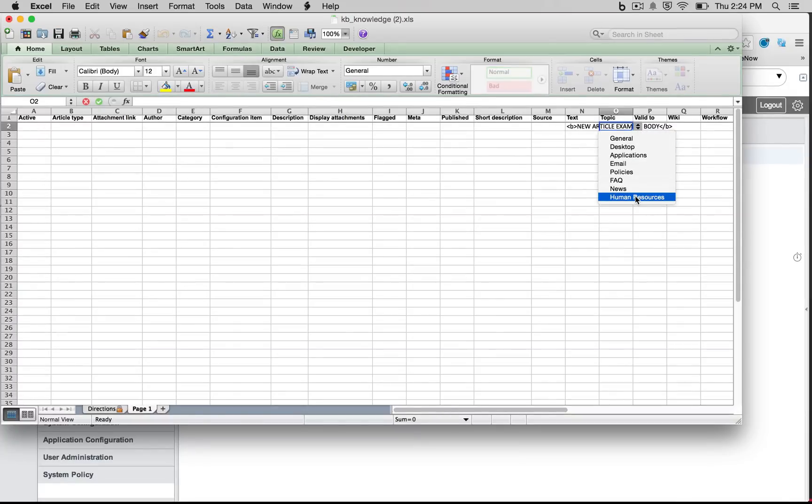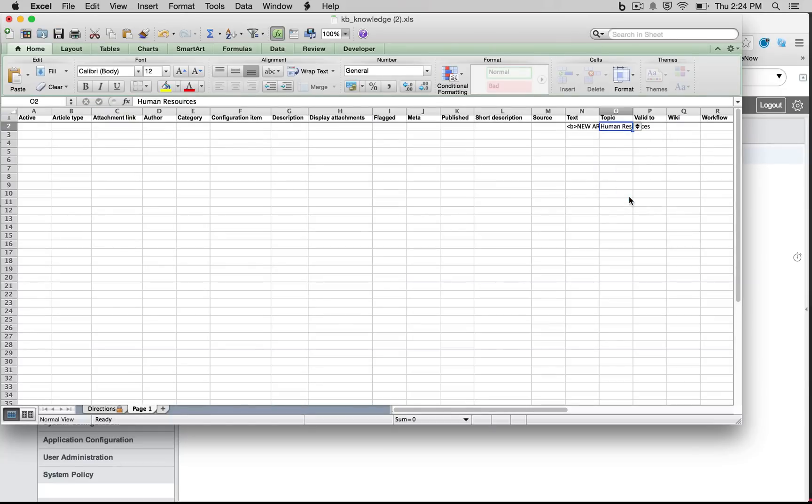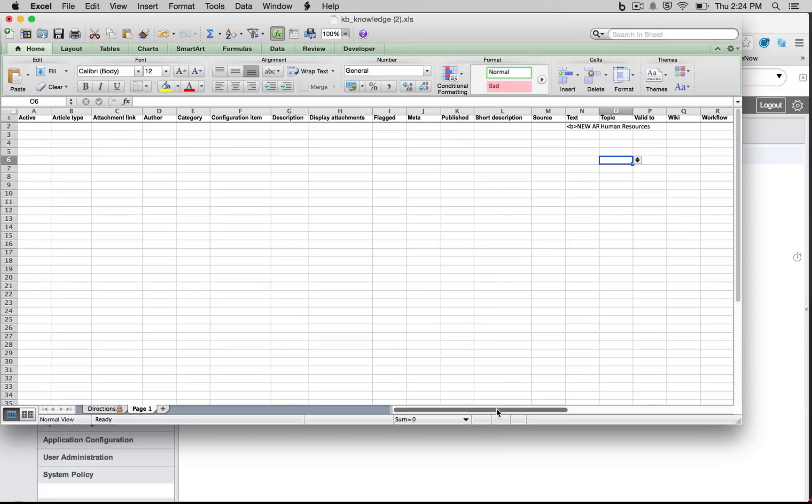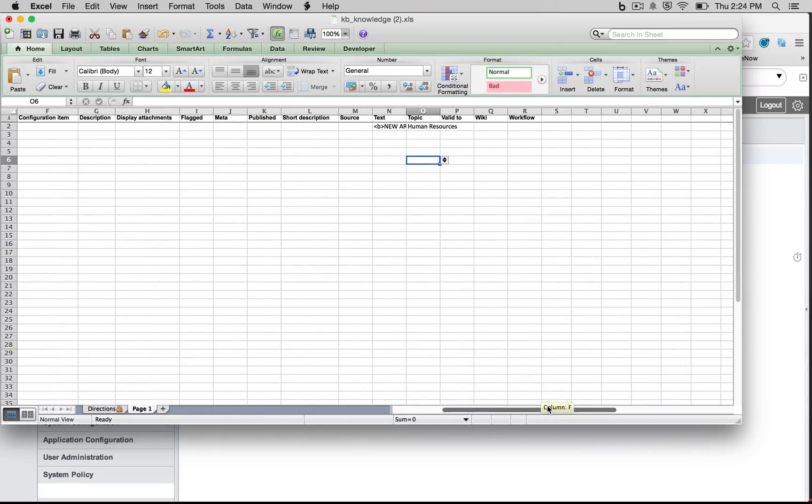So something you'll notice is, since we actually have the human resources section created by in a choice list, it actually automatically made that in my Excel template so I know what a valid value and reference field is to use.